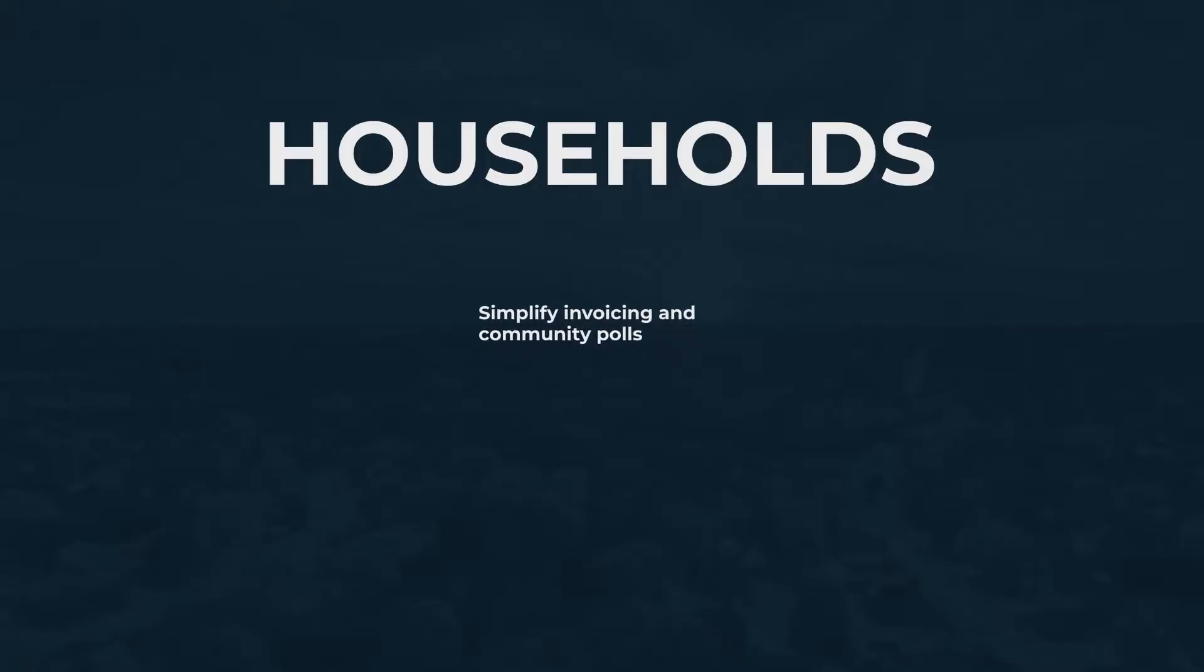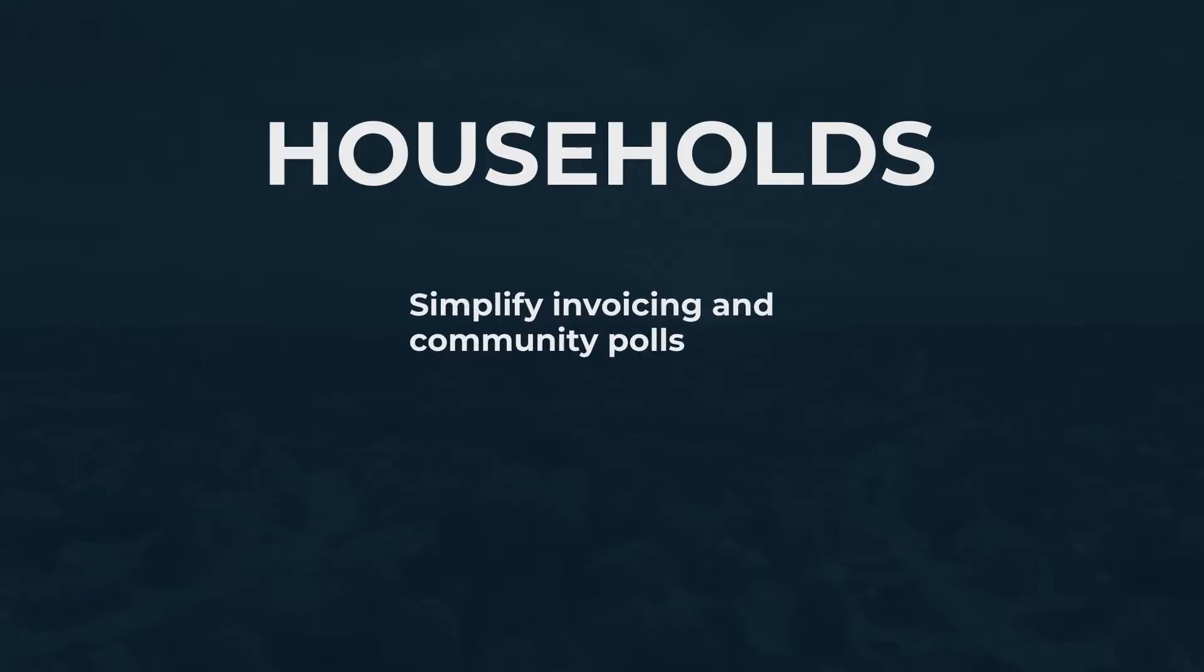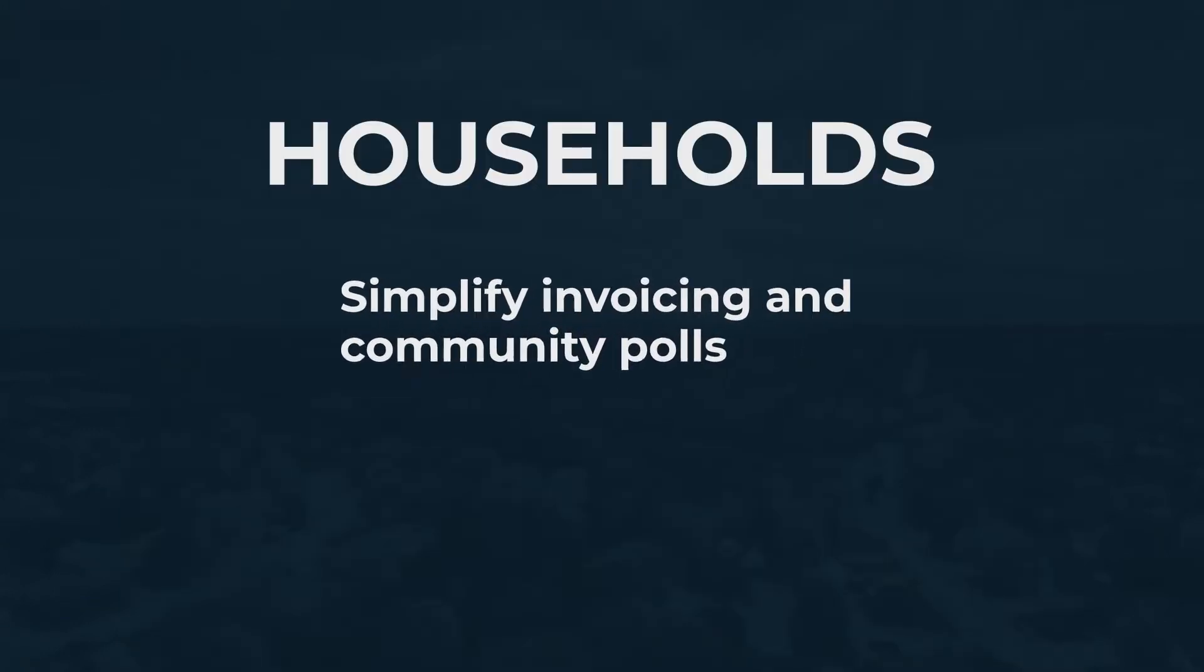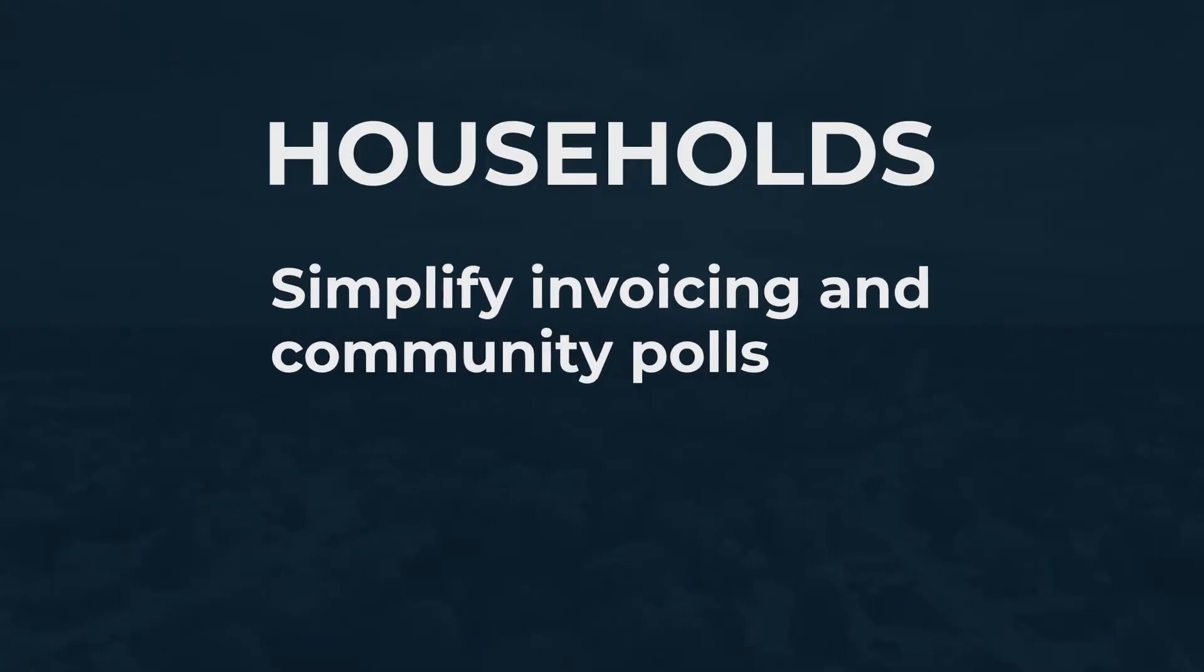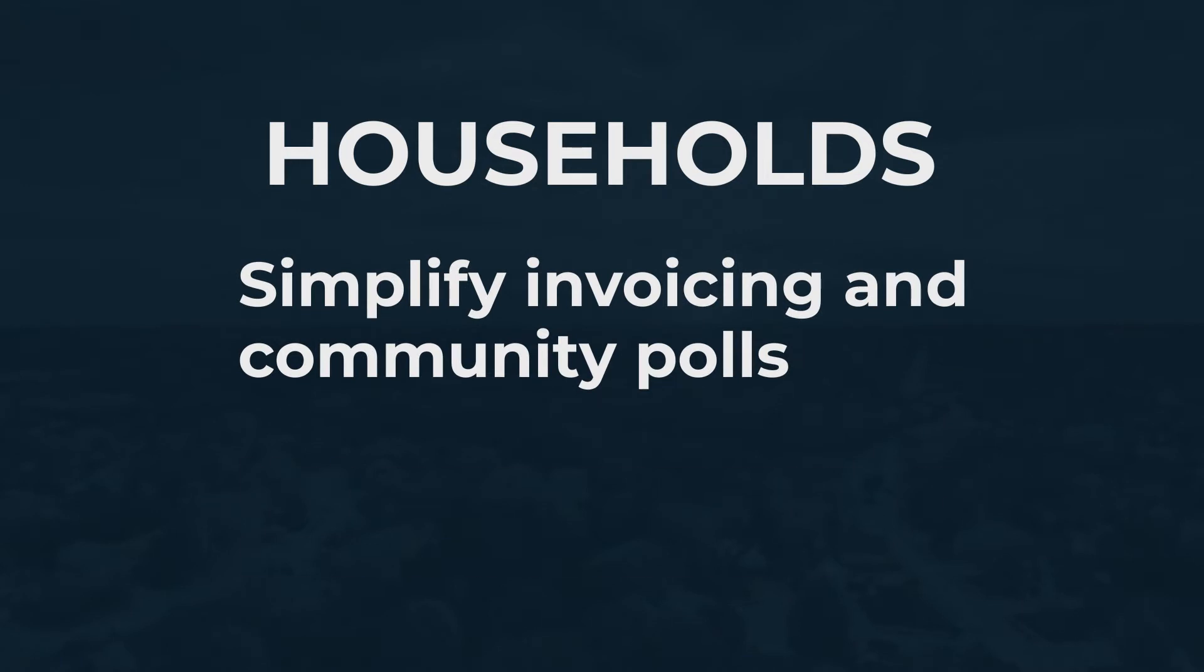We've created the optional households feature to give you a built-in mechanism that simplifies management of invoicing and community polls. If you do not plan to create and send out invoices through your website or conduct online voting on important issues, you may not need to activate and use this feature.